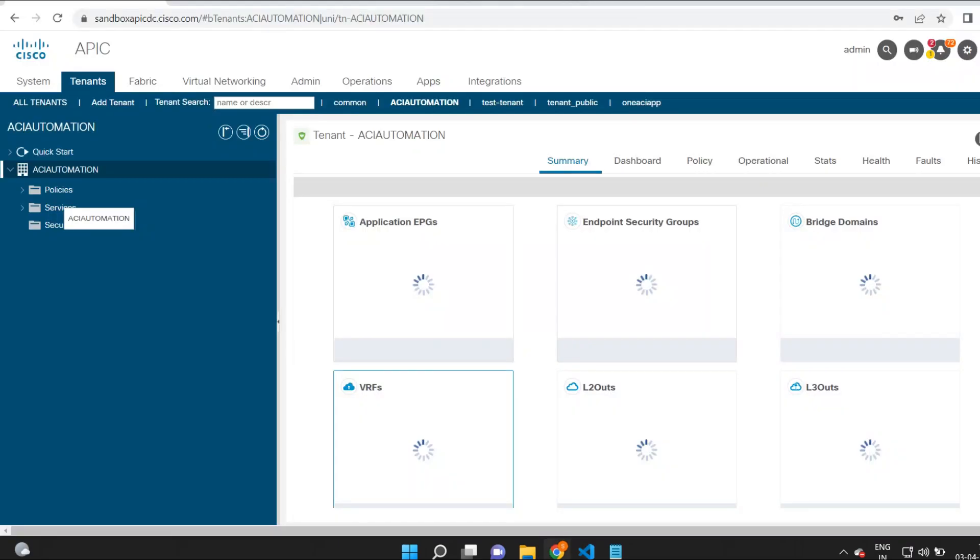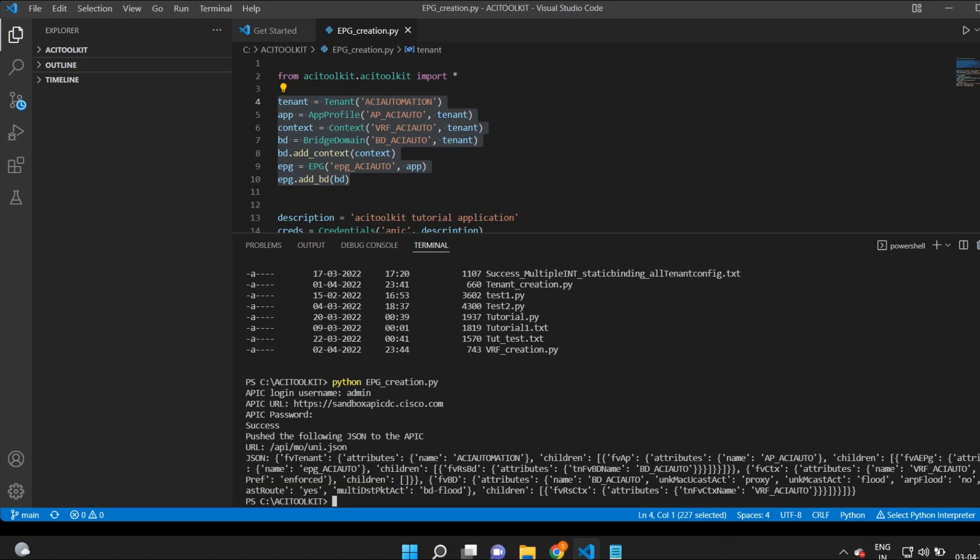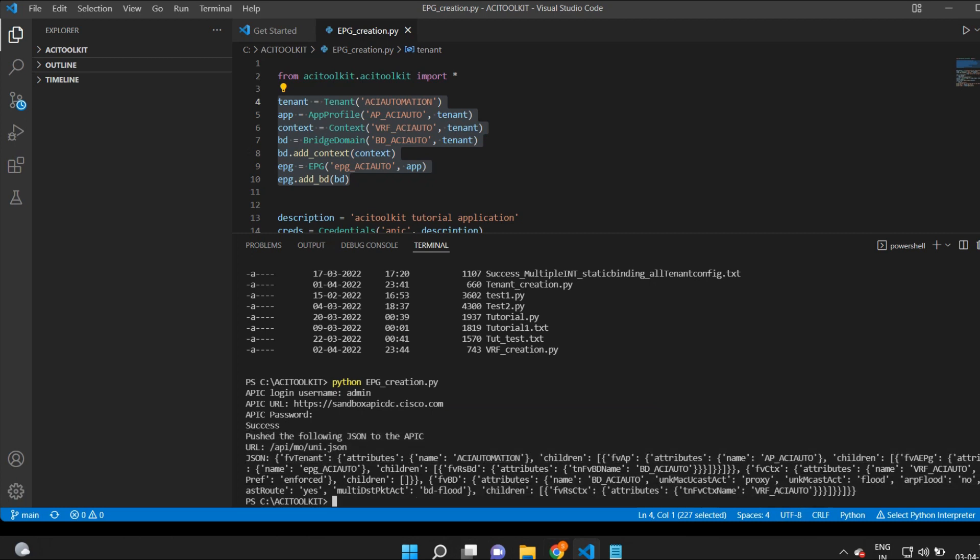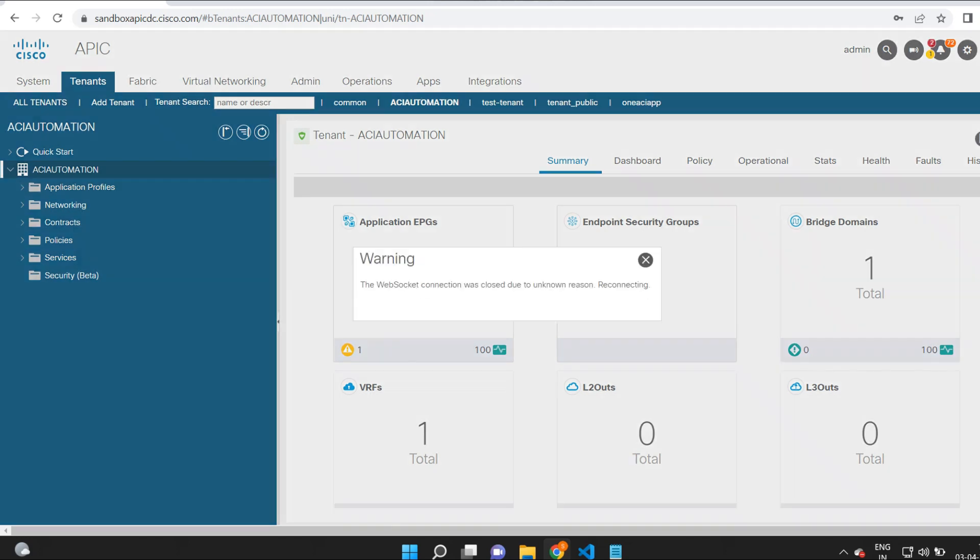Now let me verify the new configuration under the ACI automation tenant. I will open the tenant and I can find the new EPG has been created. Let me check the EPGs mapped to BD and also check the BD mapped to VRF context.